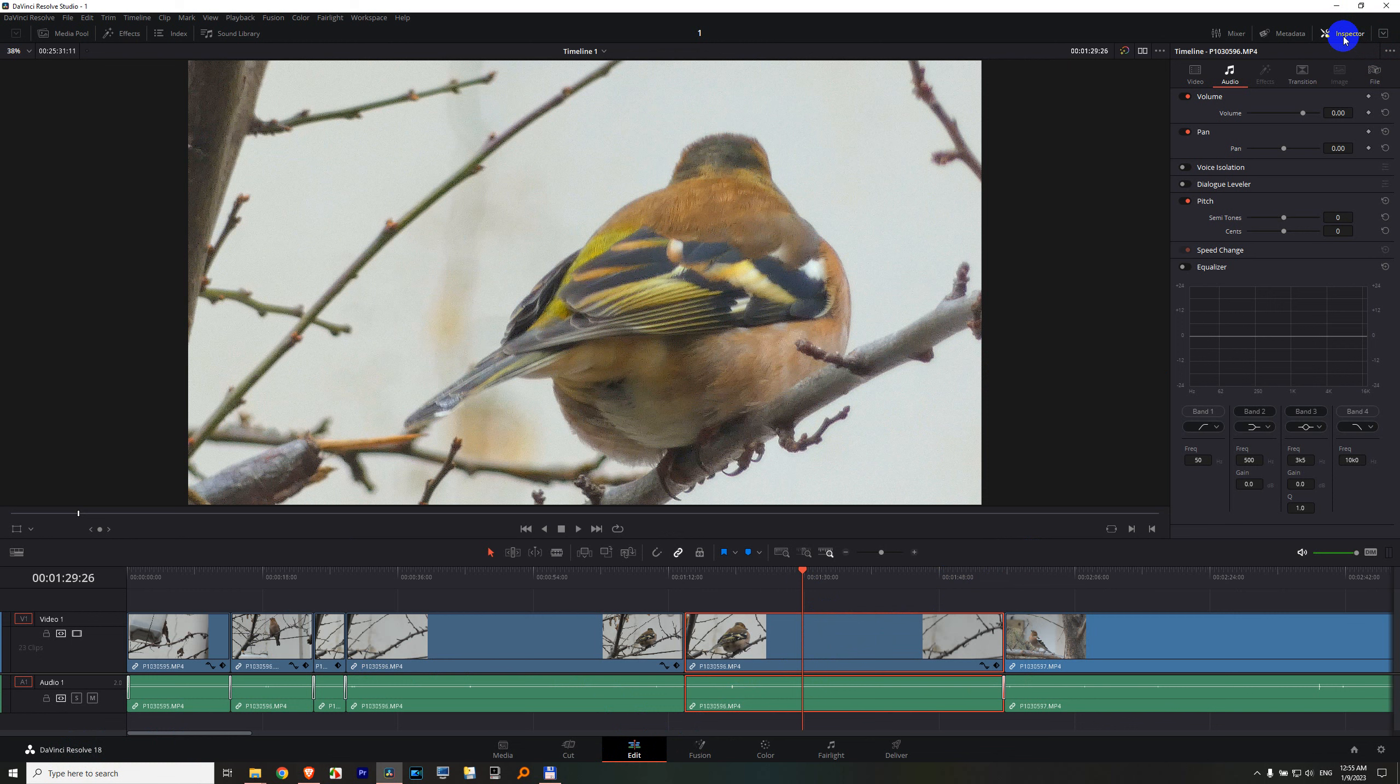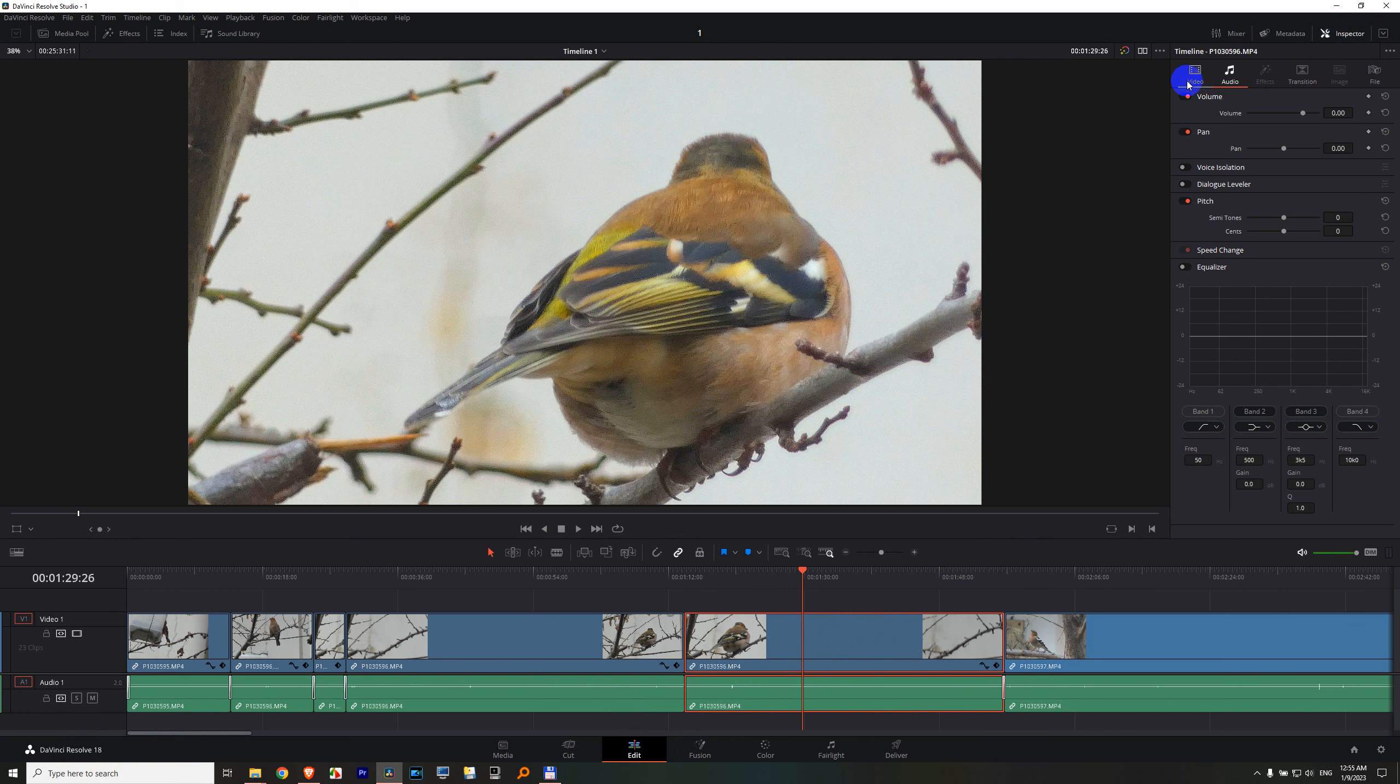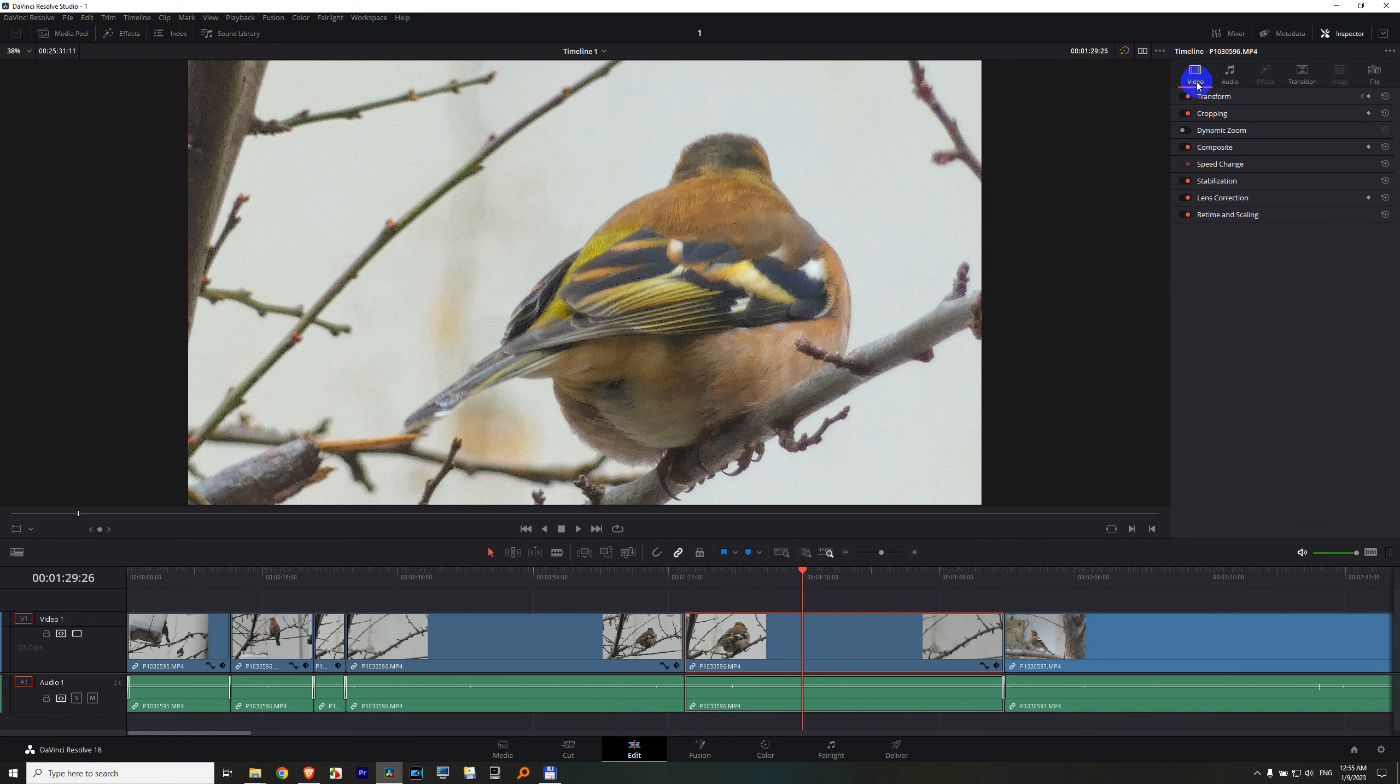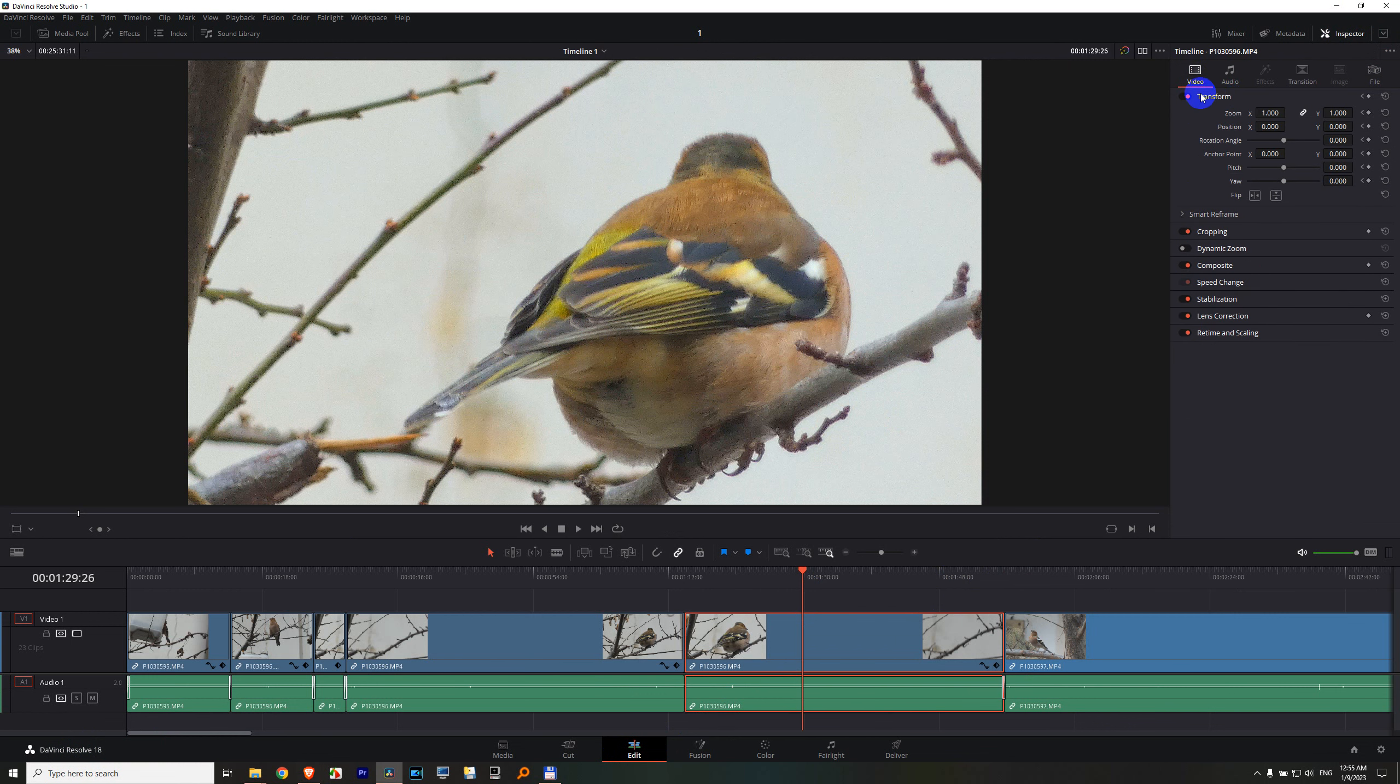Come to Inspector, video tab, transform. Click on it once to open it and here we have flip. Flip on the vertical axis.